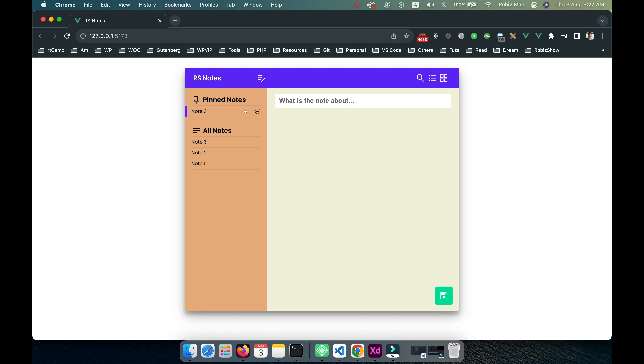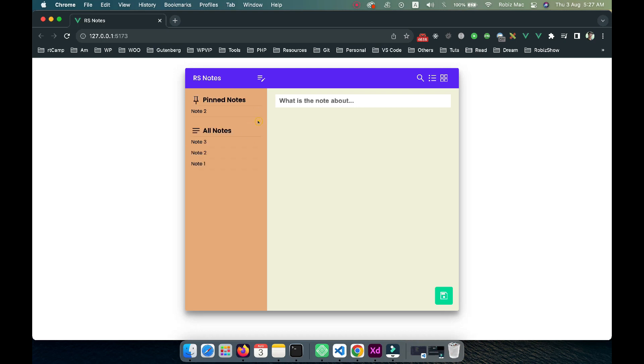If I click on that, it will be unpinned and come back into the main list. We can add multiple pinned notes. Let's say I've pinned note two and note one, so I have this unpin icon and it's also available in the all notes section.